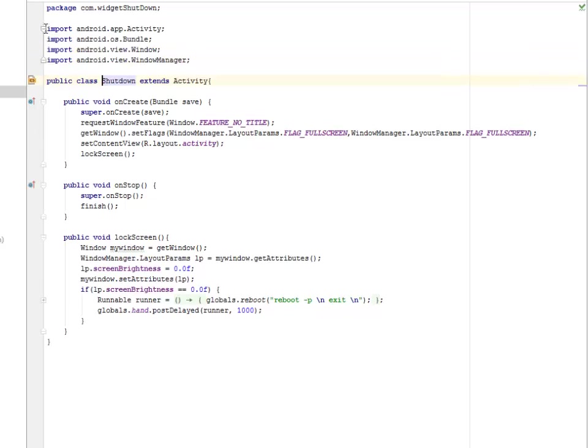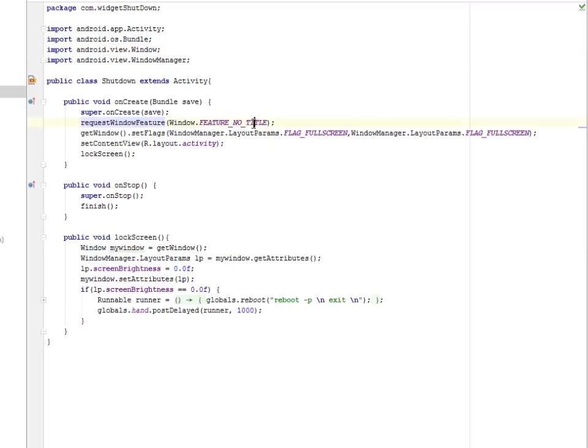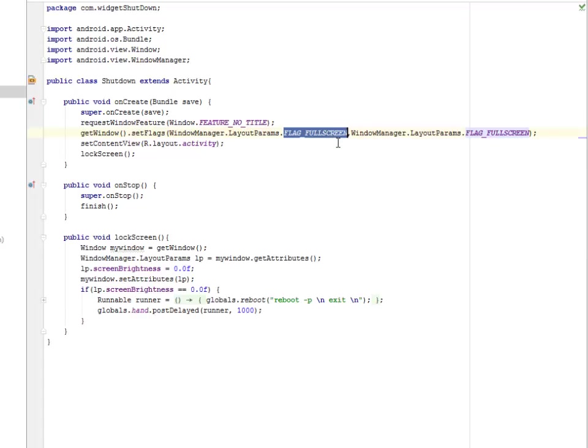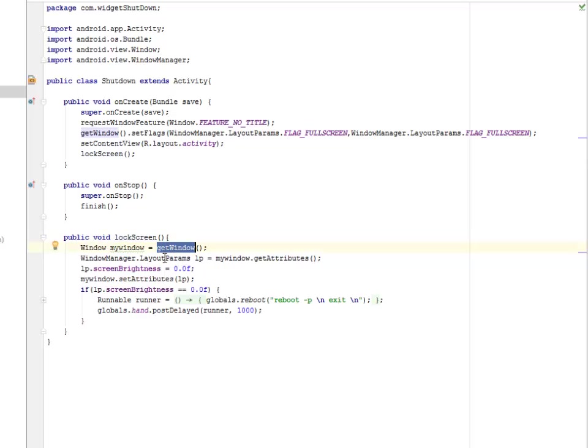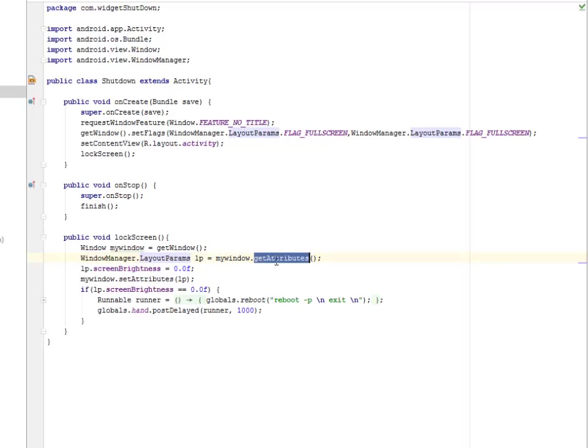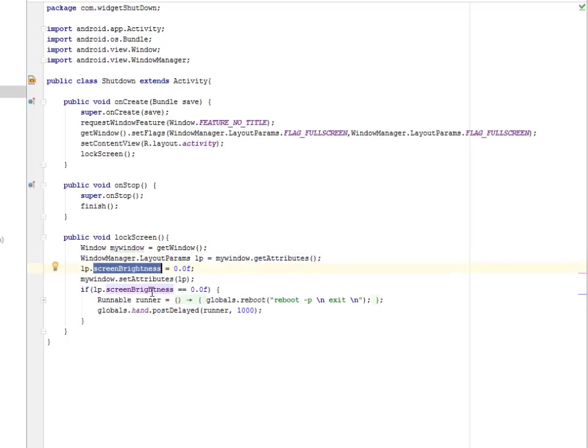Let's look at the shutdown class. The shutdown class extends activity, imported window manager and the window where we're going to set the window feature to no title and also flag full screen for the window, and set the layout to the activity XML. We're going to call the lock screen method. Let's look at what the lock screen method is going to do. This gets the window method and the layout parameters by setting the window object to the get attributes.